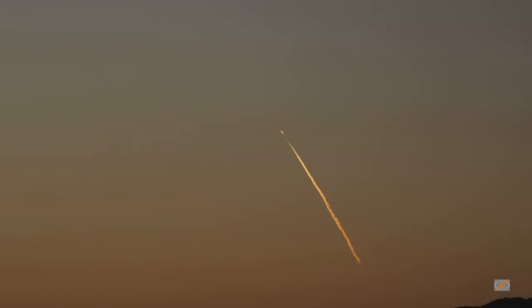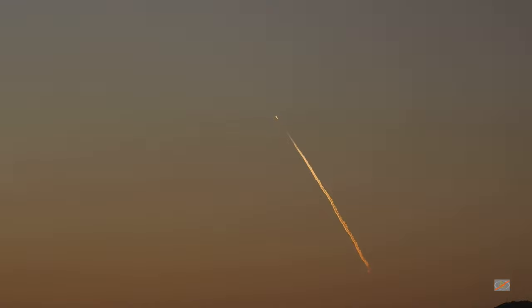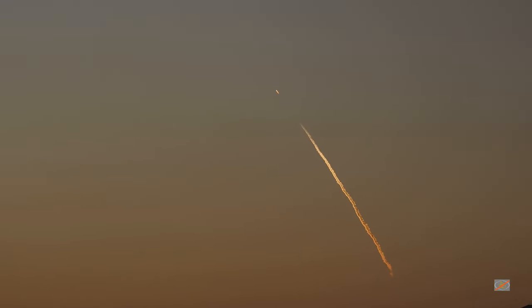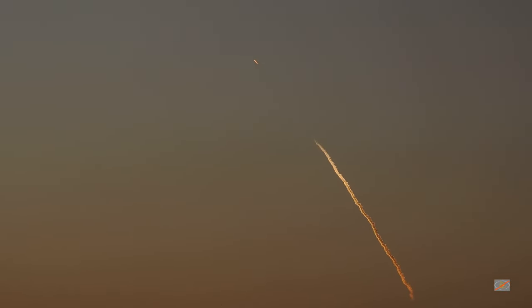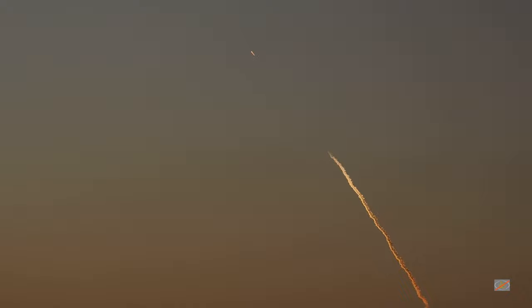As you can see, Falcon 9 has successfully lifted off from Vandenberg Space Force Base carrying our Starlink payload out into space. We are now preparing to pass through Max-Q. Great timing, we have just passed through Max-Q.